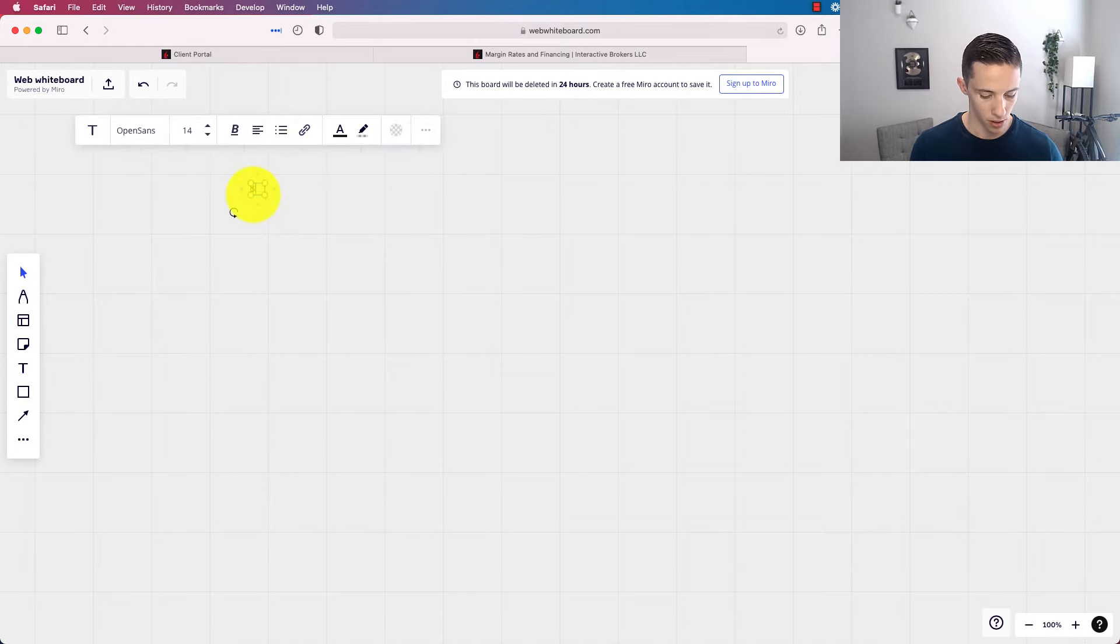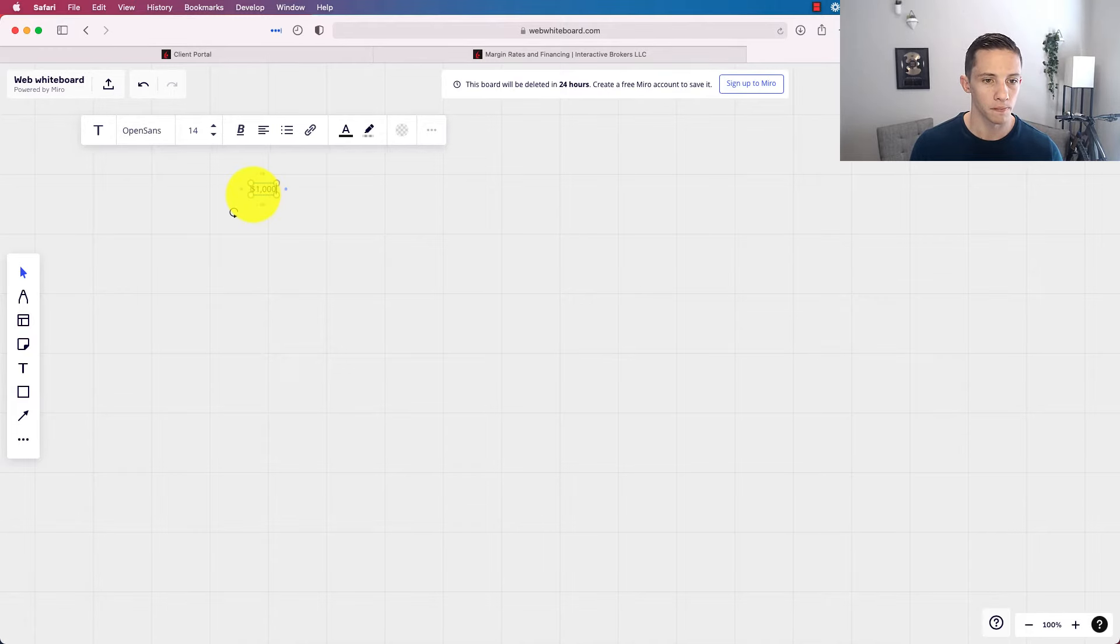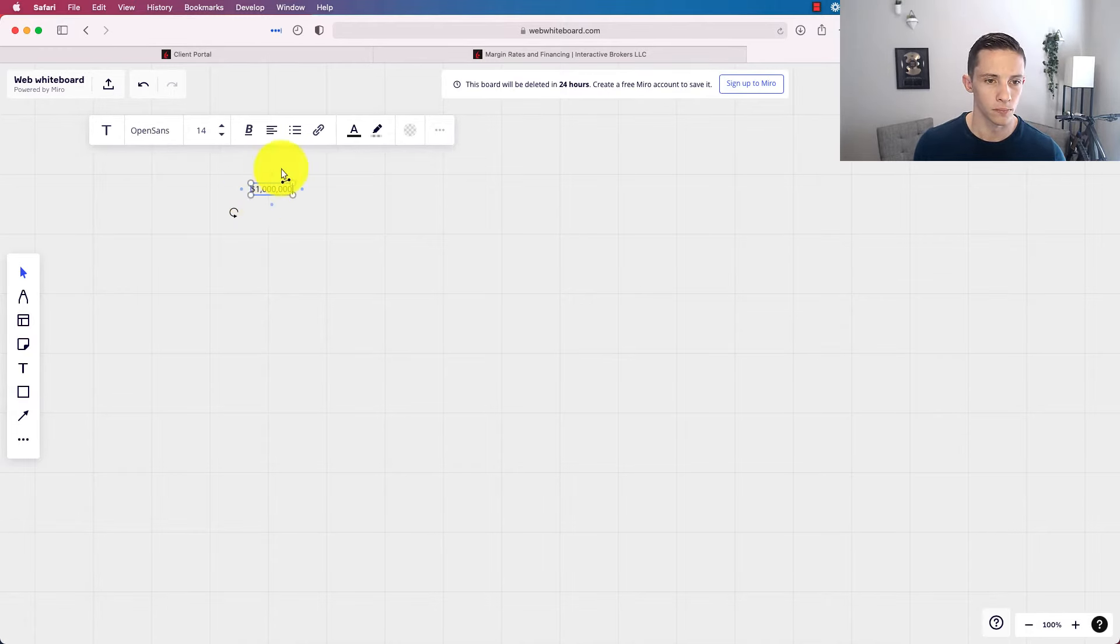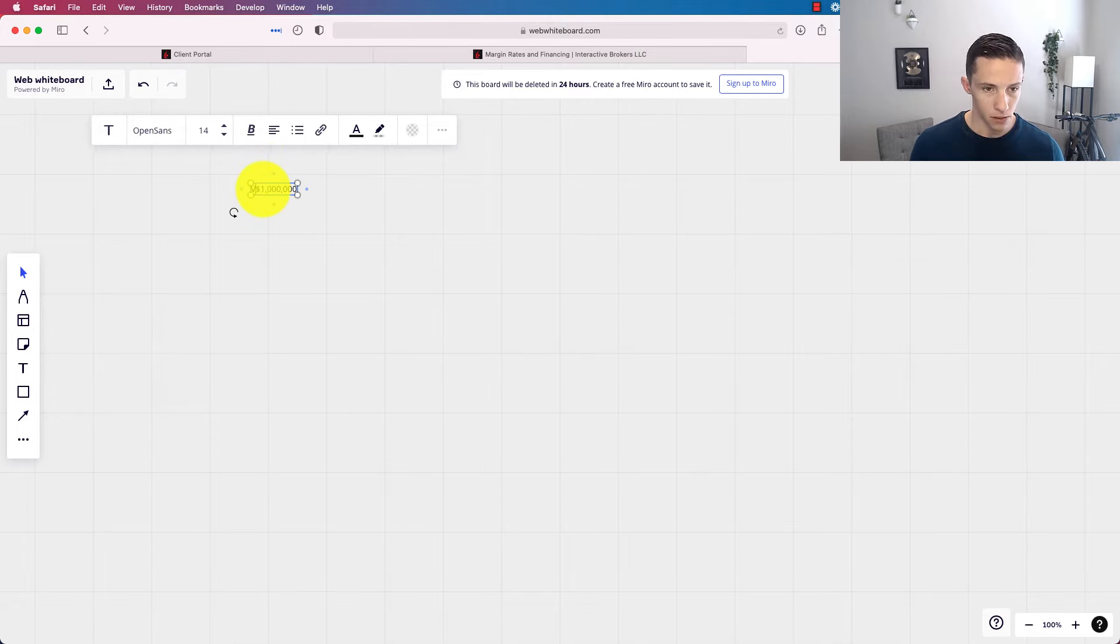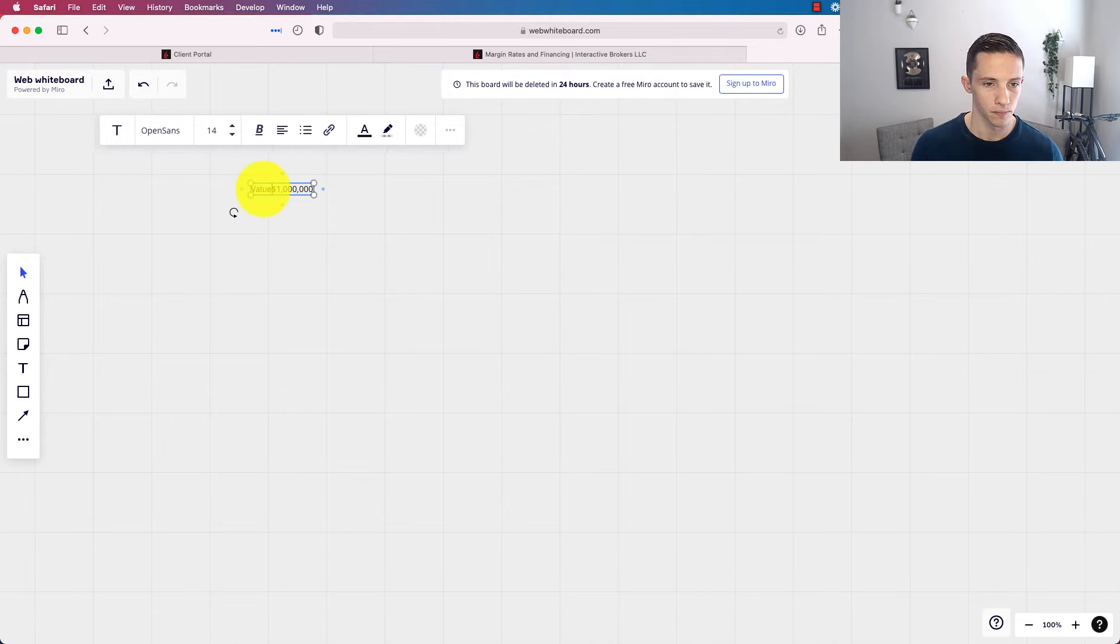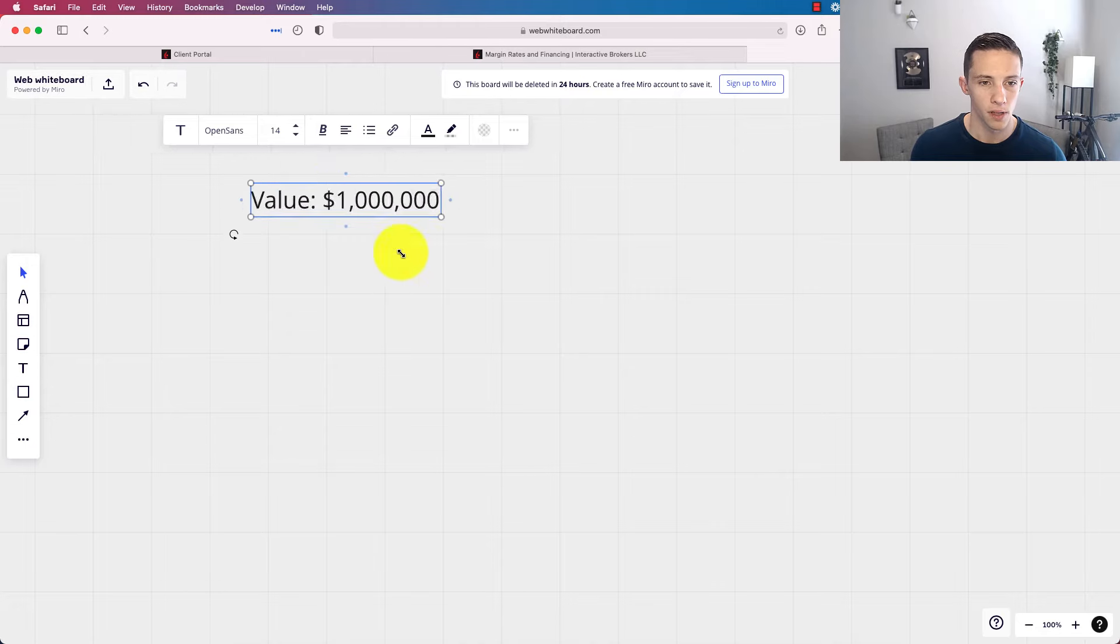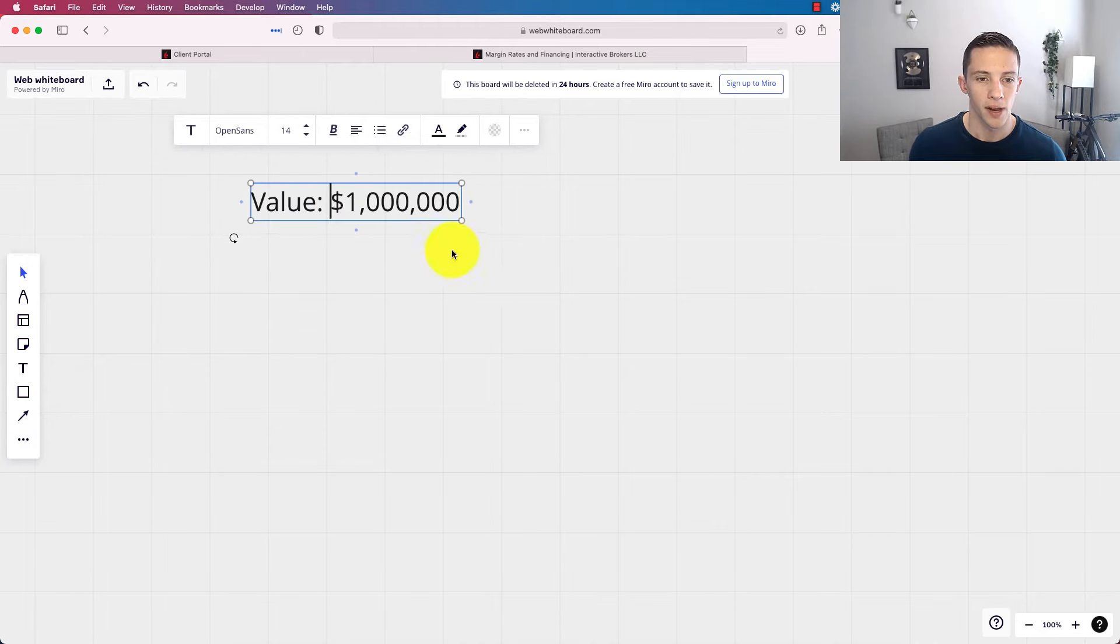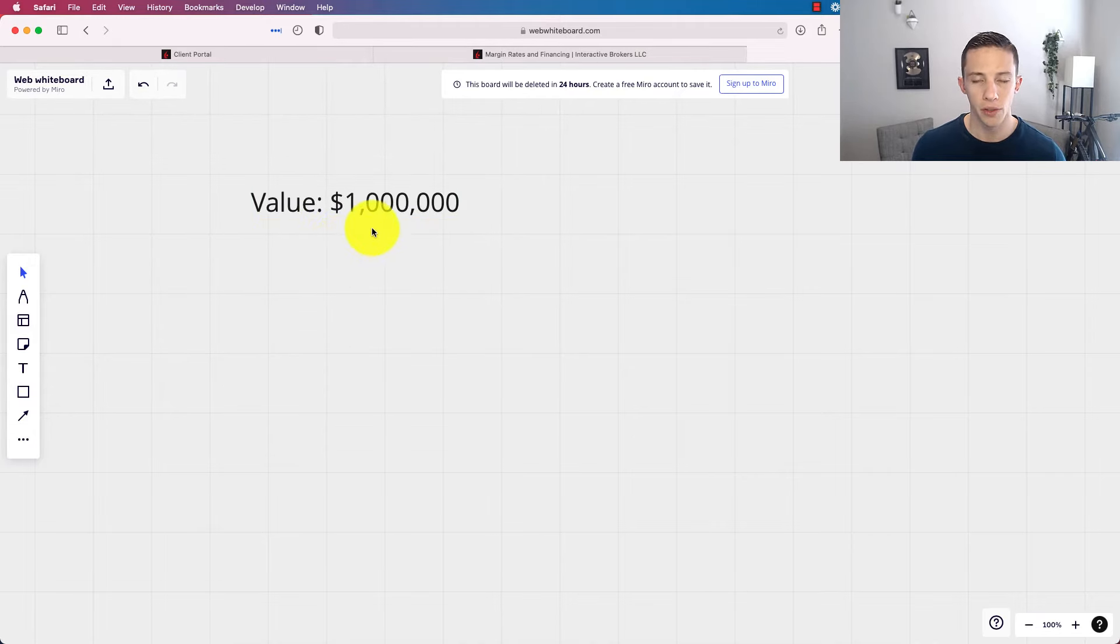Let's put $1 million. And I guess we should preface this by saying, value $1 million in your account. Right?